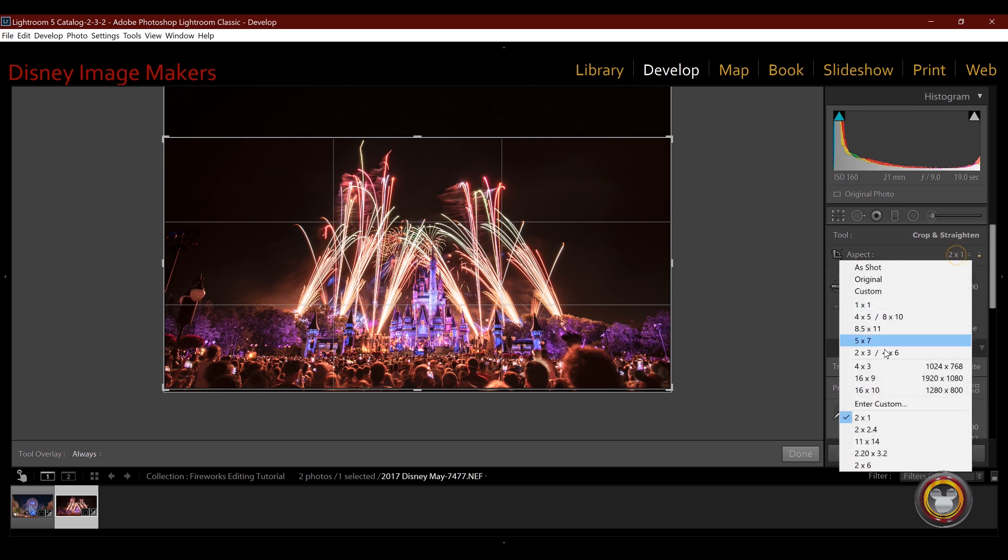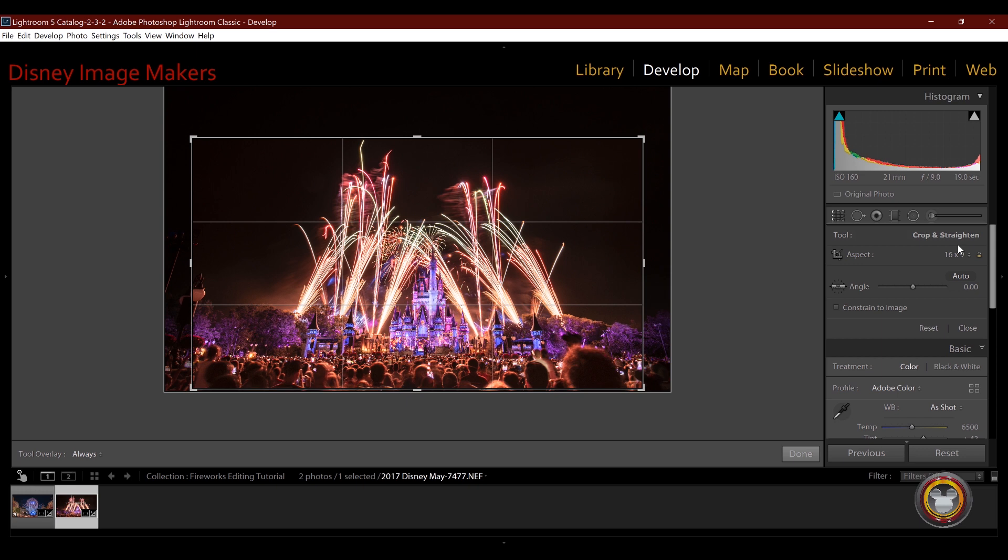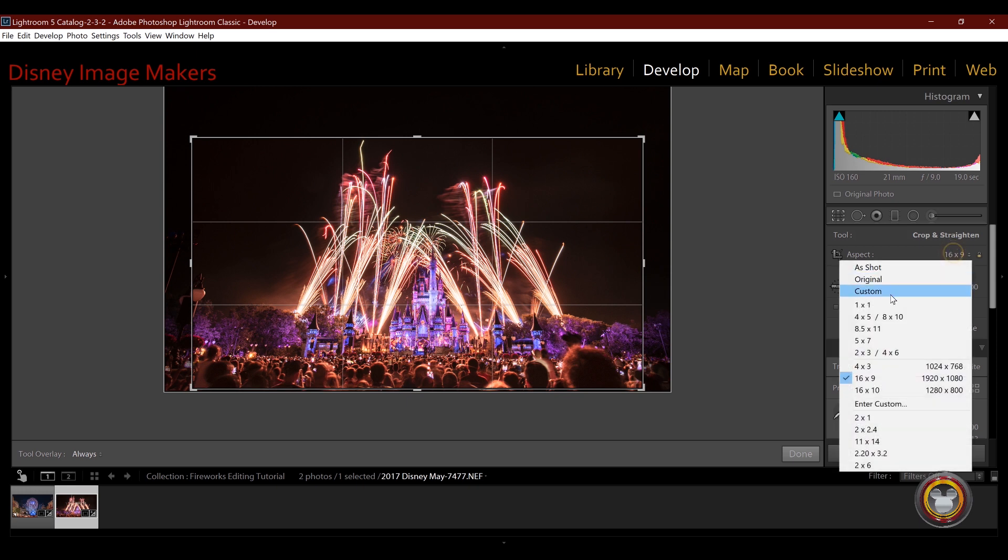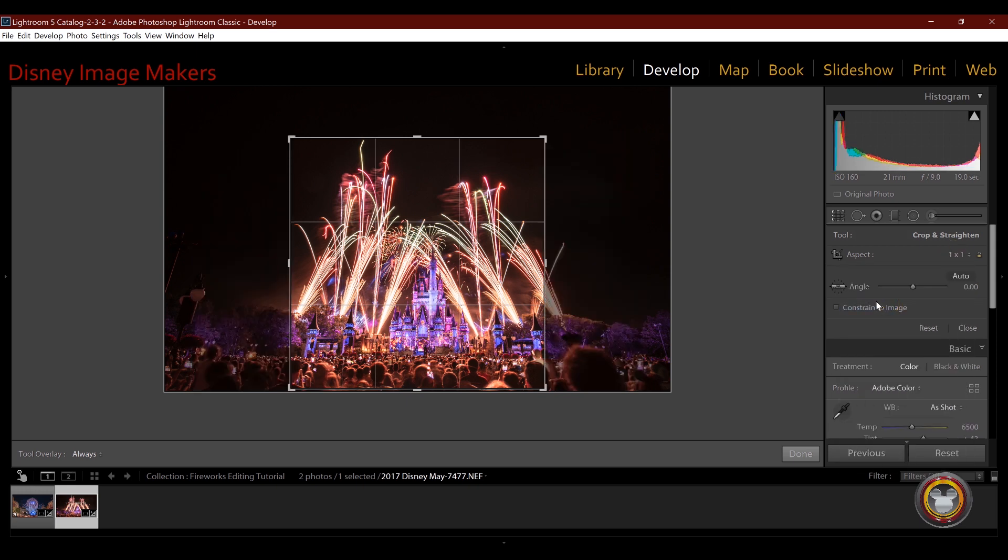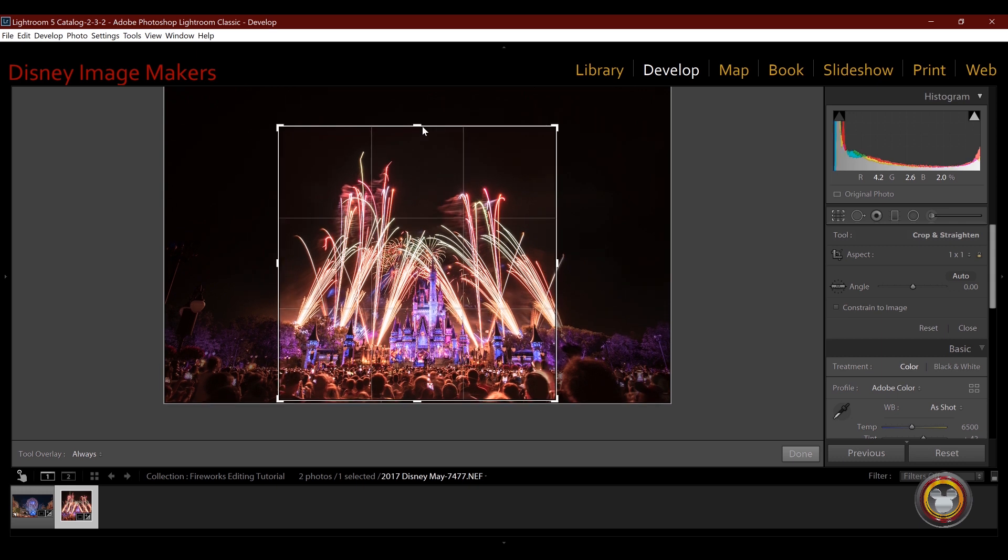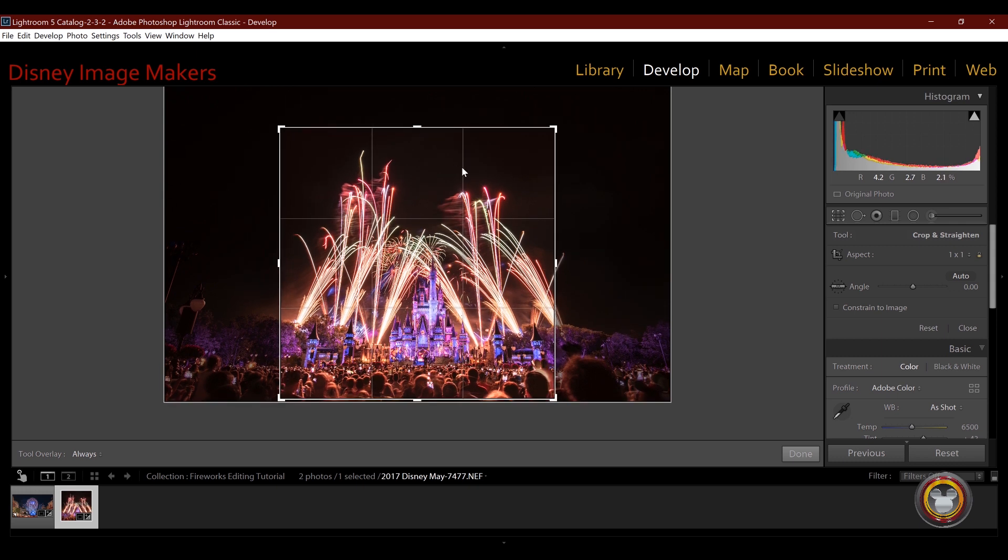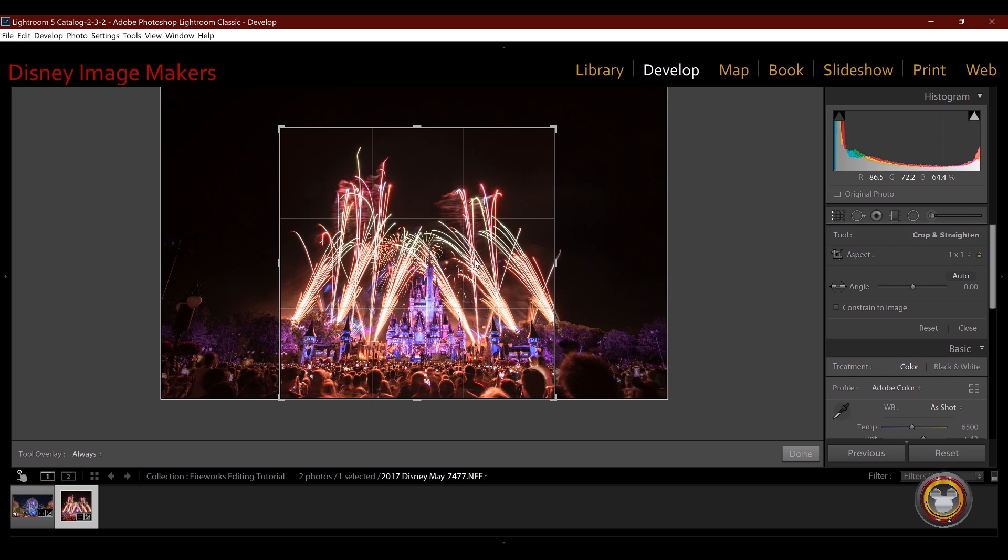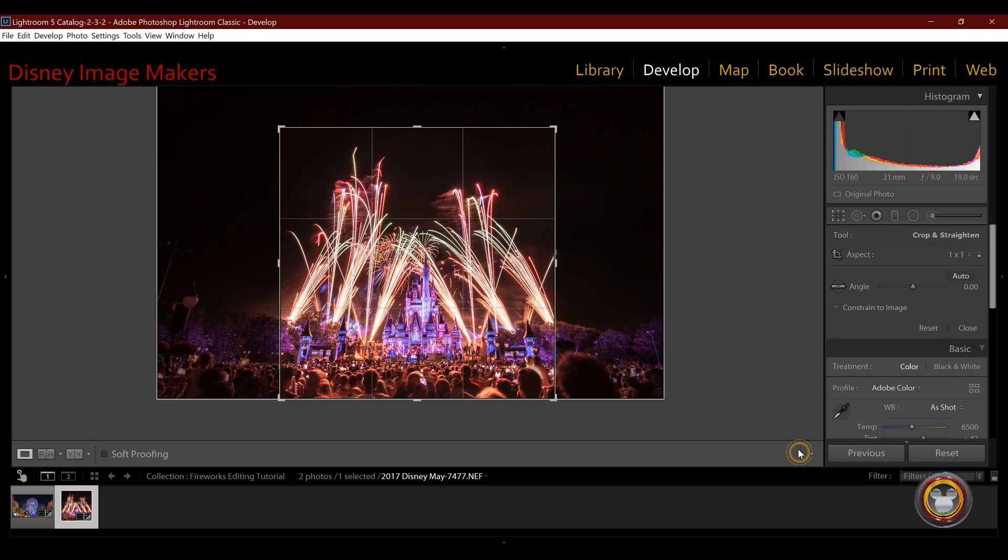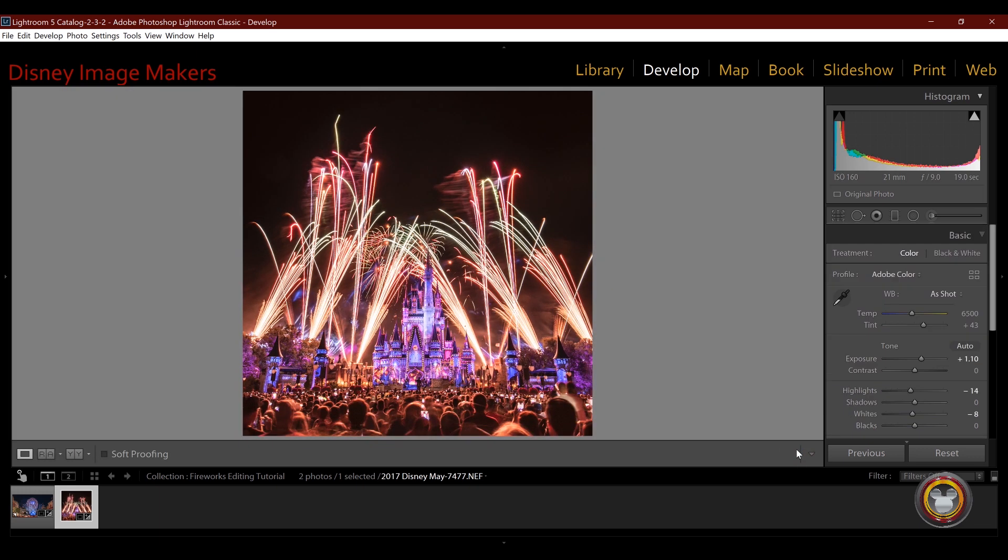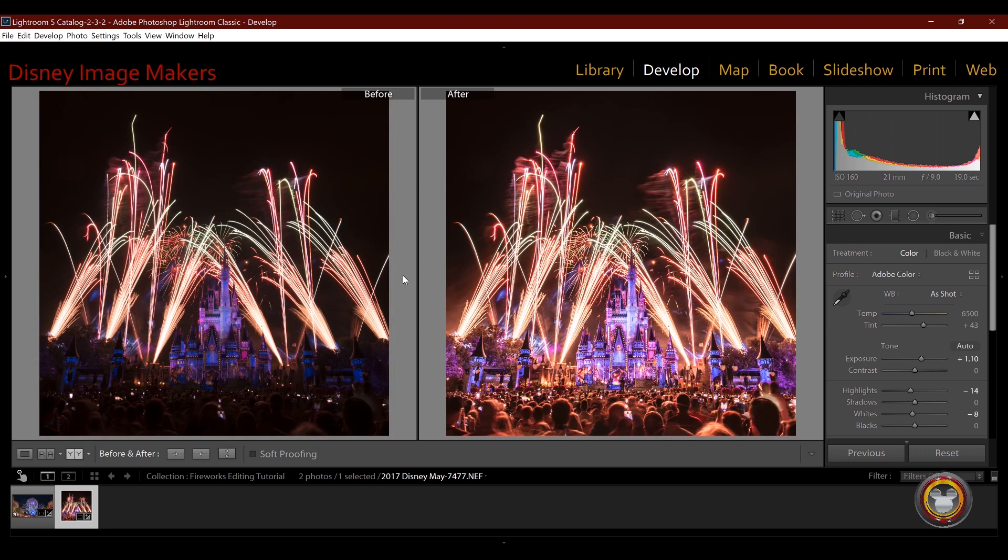You can do a 16 by nine, which is a crop for something on YouTube. I can go one to one, which would be Instagram. But because there's so much information in this raw file, when I crop it down, I'm not really losing that much. So this is a pretty quick edit of another fireworks image. And let's click Y again to see the before and after. Big difference.